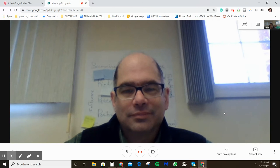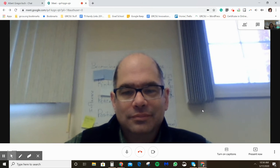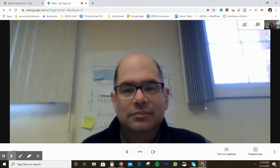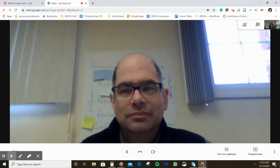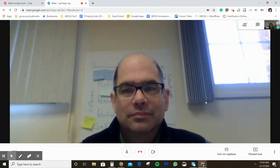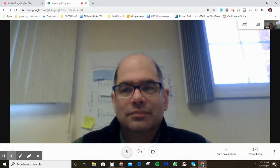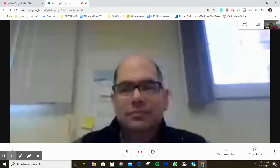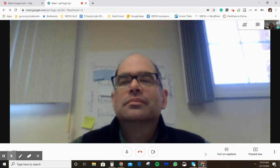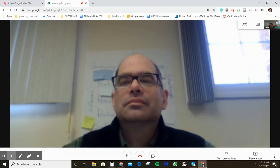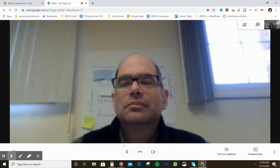Al has a Google account and an NRS unit so he was automatically able to join. When you give the link to someone who doesn't have an account, there's a doorbell sound and it asks you if you want to accept them into your meeting, which is a nice feature.